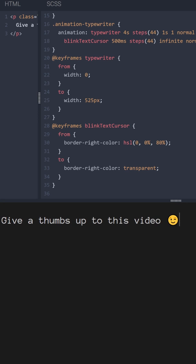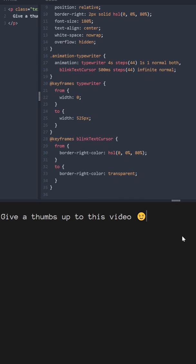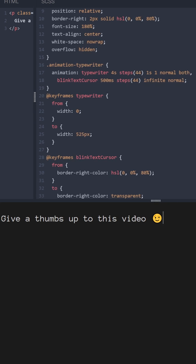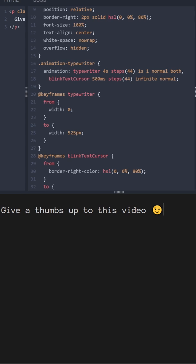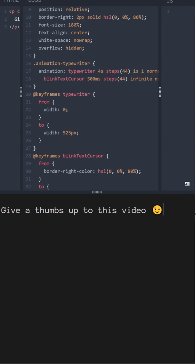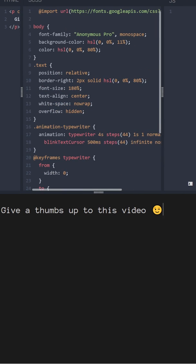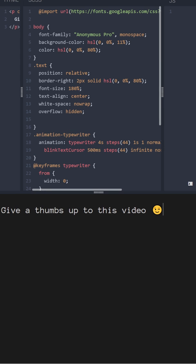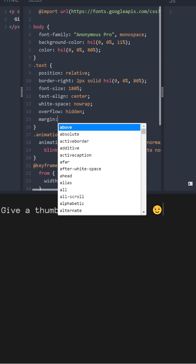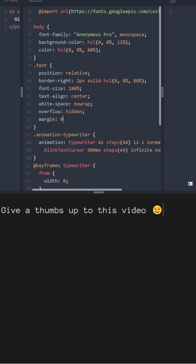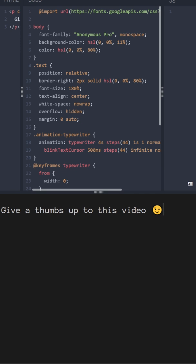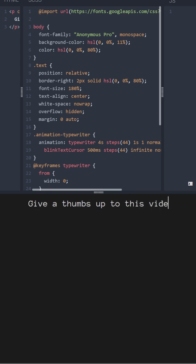And now if you want it to always stay in the middle, we need to add to the text class margin 0 auto. So it will always keep the margins on the left and right exactly the same width.